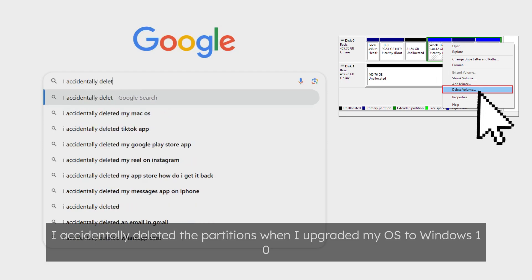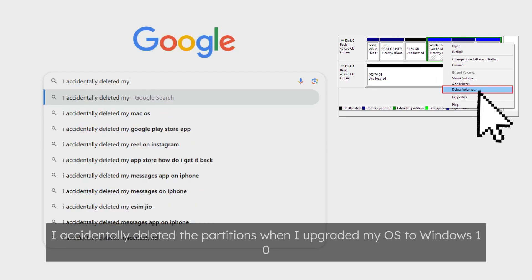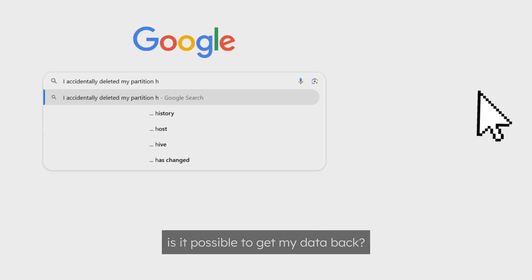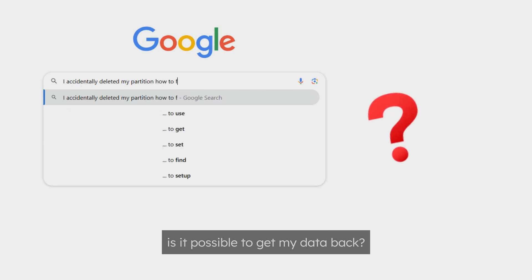I accidentally deleted the partitions when I upgraded my OS to Windows 10. Is it possible to get my data back?